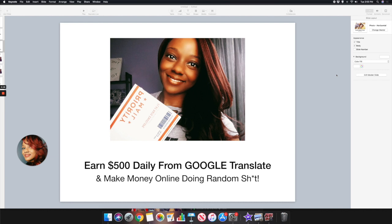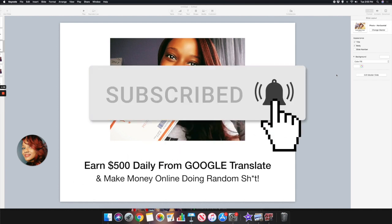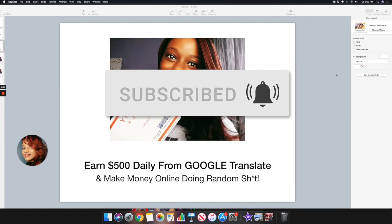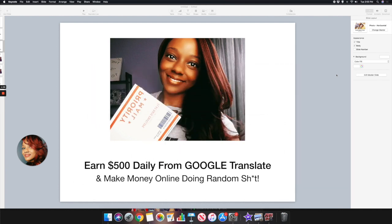If you're brand new to this channel, my name is Lindsay and on this channel I share with you guys tips and strategies on how to earn income from home. If those types of topics interest you, make sure you go underneath this video, hit that subscribe button and also hit that notification bell so you get updates when I do videos like this on YouTube.